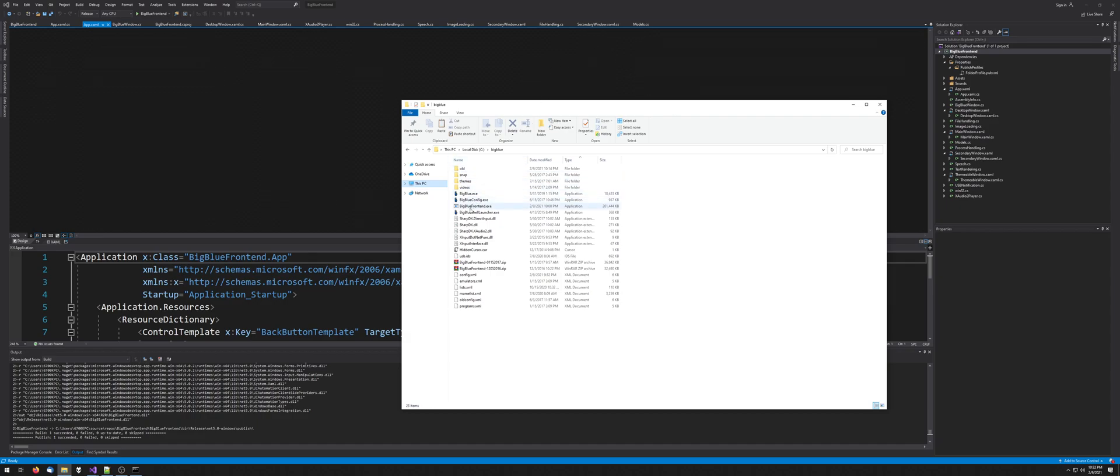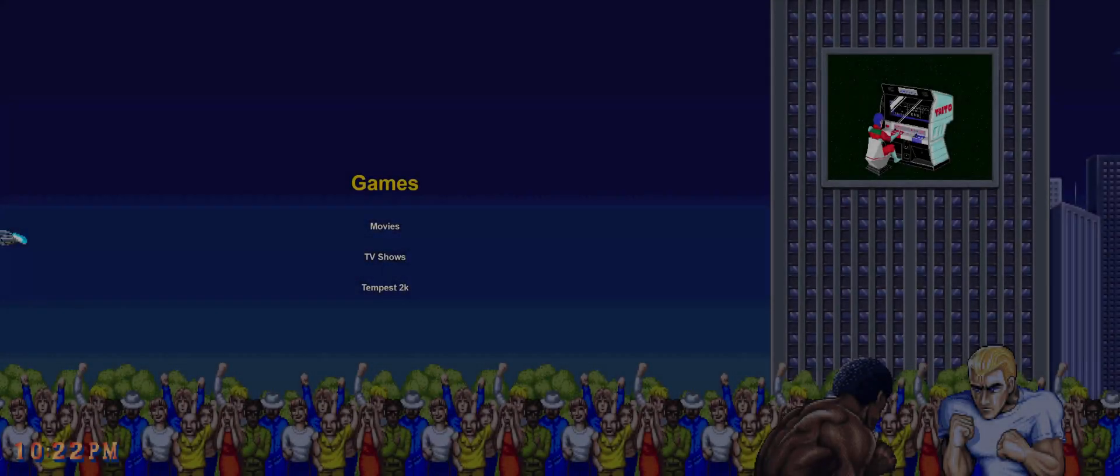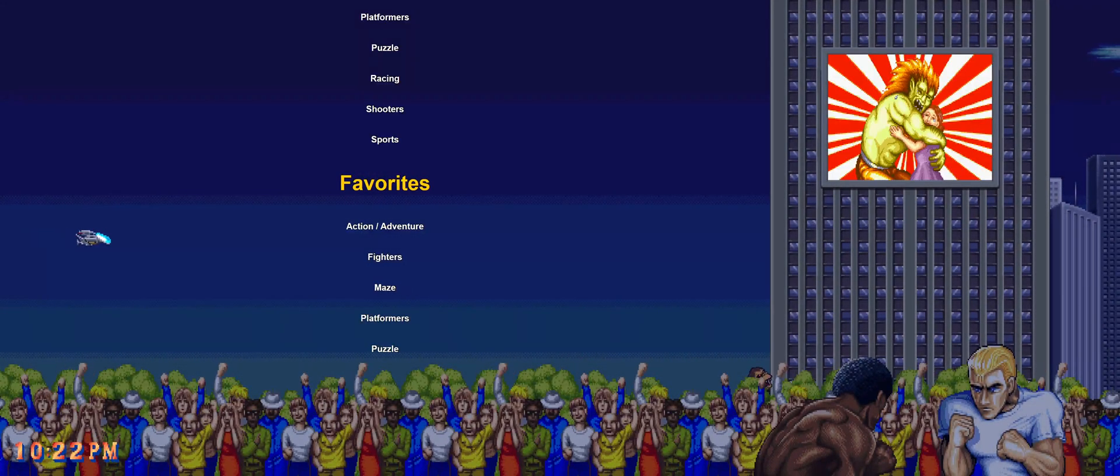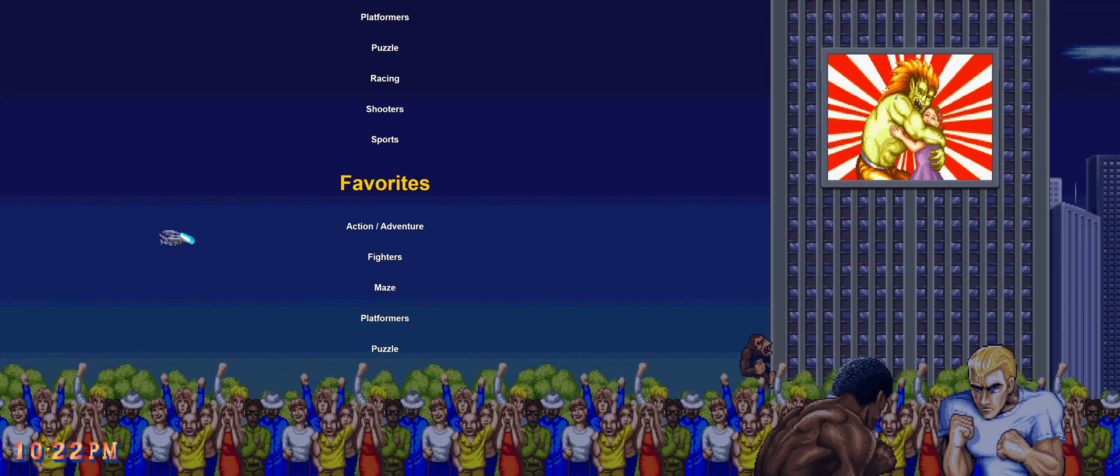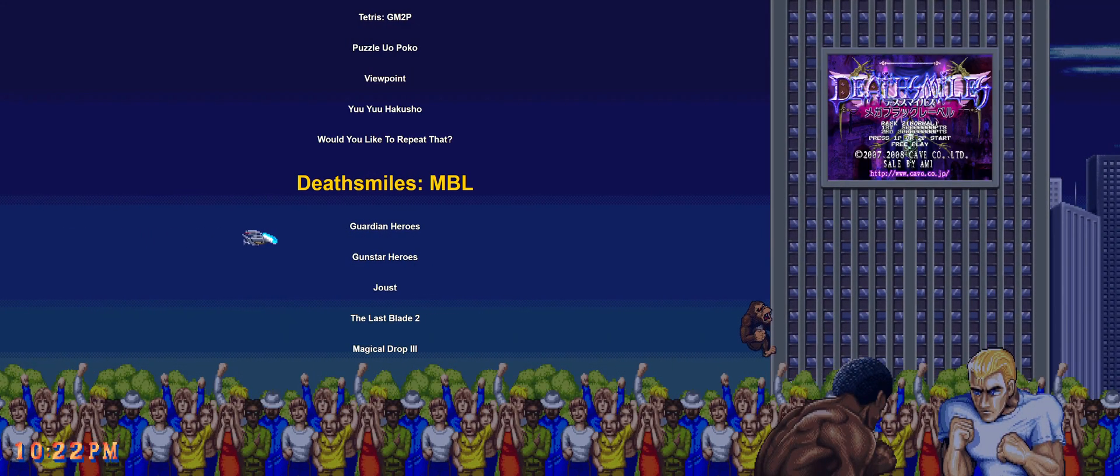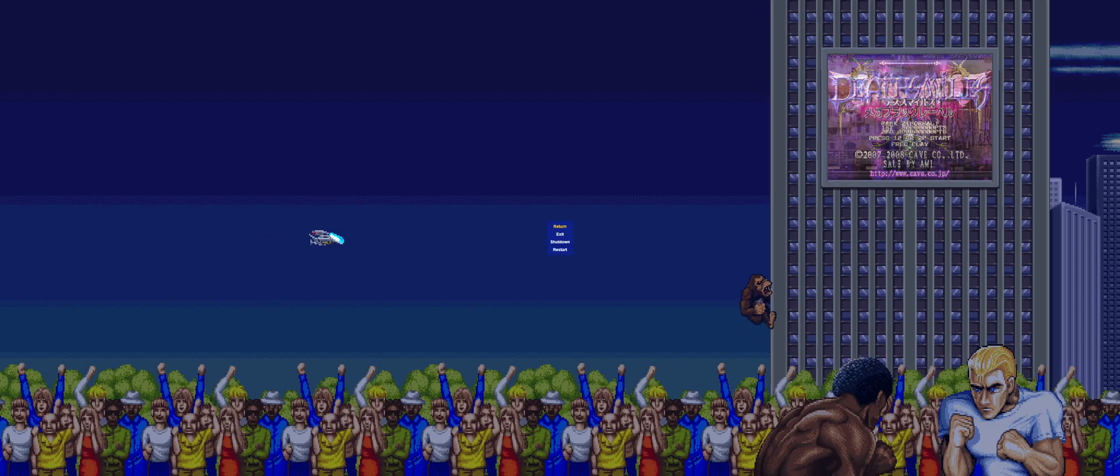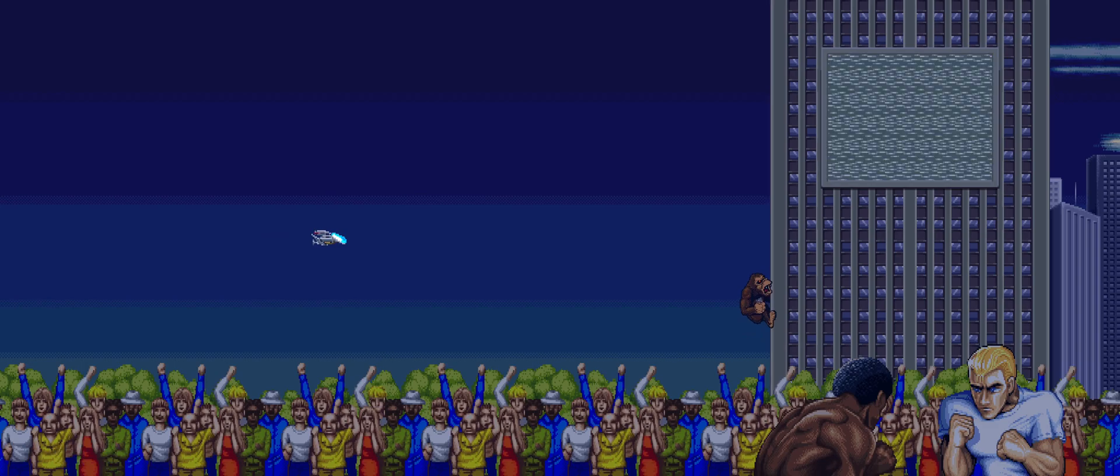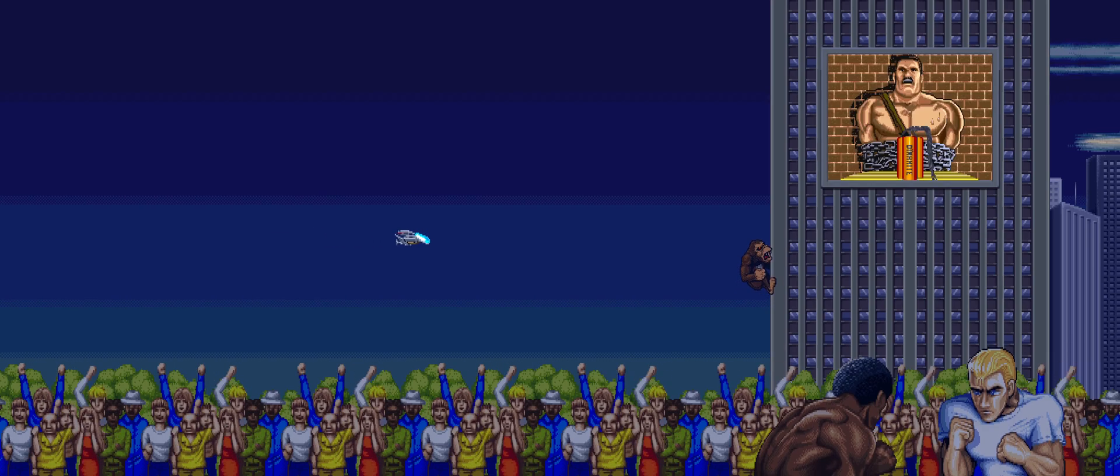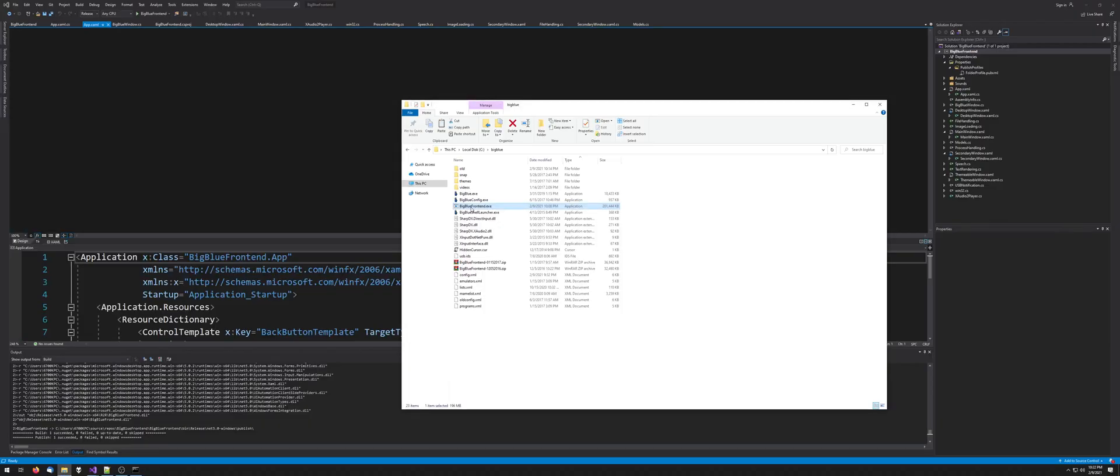Basically you just need one file, just the Big Blue Frontend exe and it's done and it works. So this is just going to keep it up to date. I'm still tweaking a few things. The other nice thing is it's getting the Final Fight joystick raw input code.